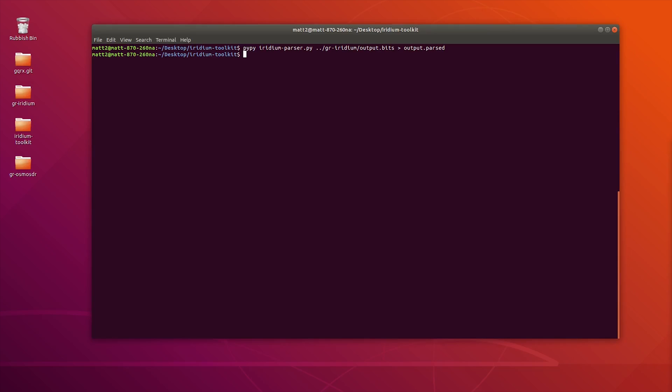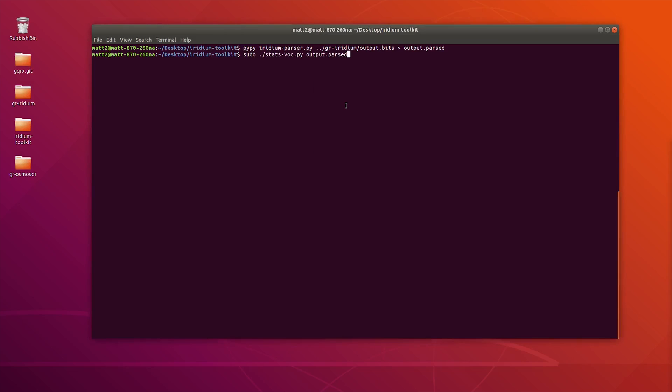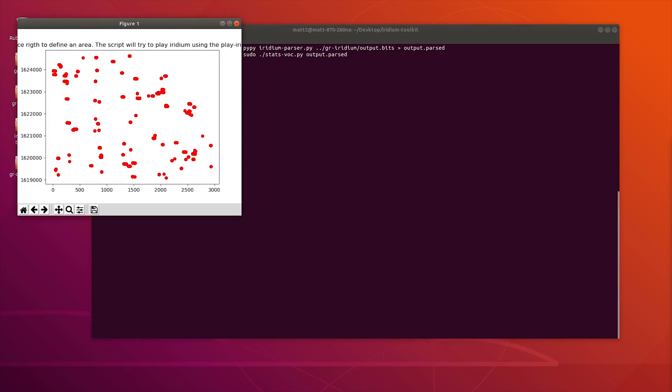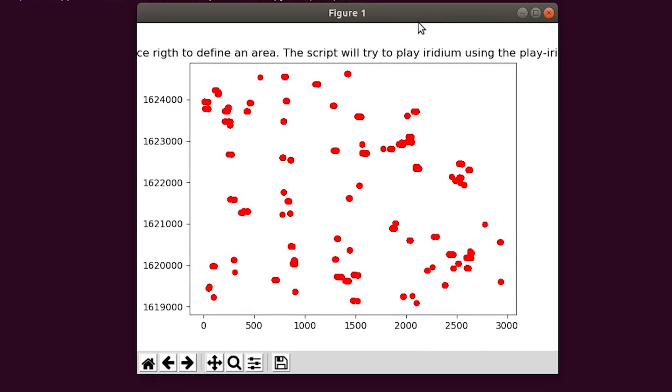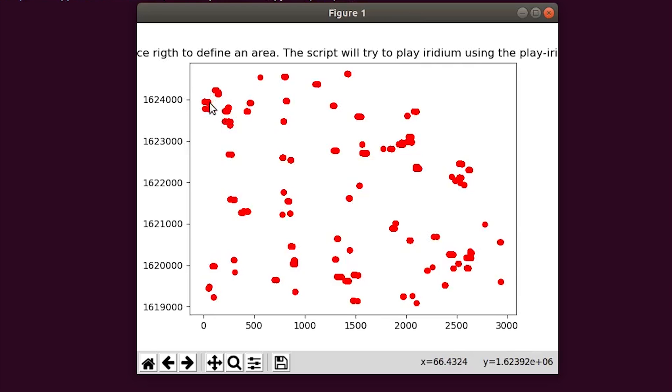Iridium Toolkit comes with a couple of different tools which allow you to extract information from that output.parsed file. One of the cool features is actually to be able to listen to any of the audio that's been captured from the Iridium satellite while you've been recording it. To do this, we're going to run a stats-voc Python script. This may take a while, and then you're presented with this kind of nice little graph. All of these little red bits should indicate a little bit of audio. Let's see if we can find something. The way it works is you left-click at the start and then right-click at the end.